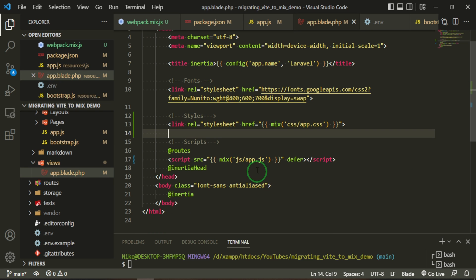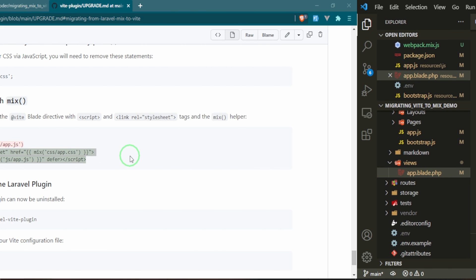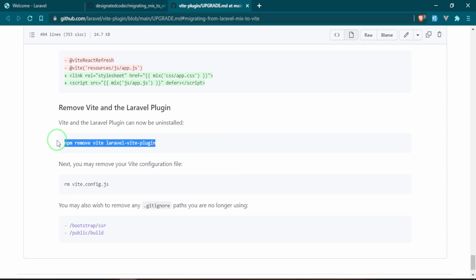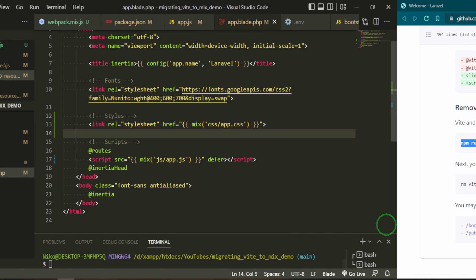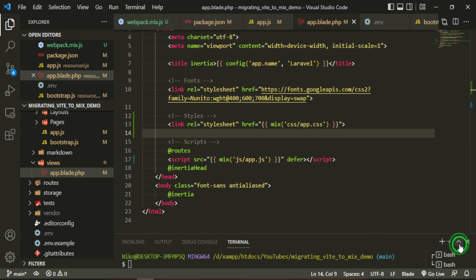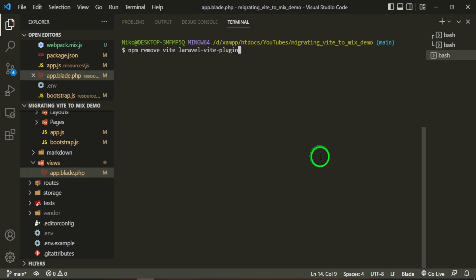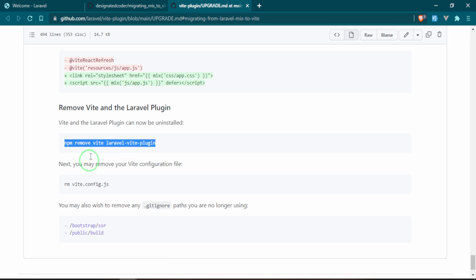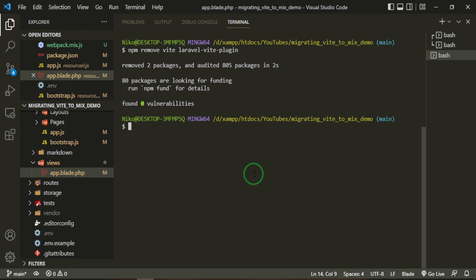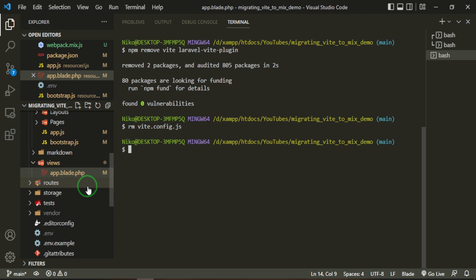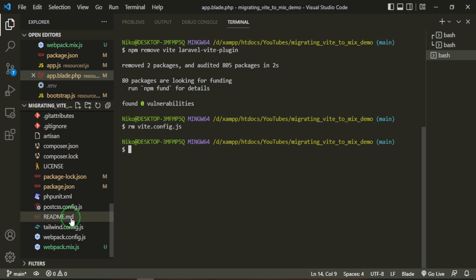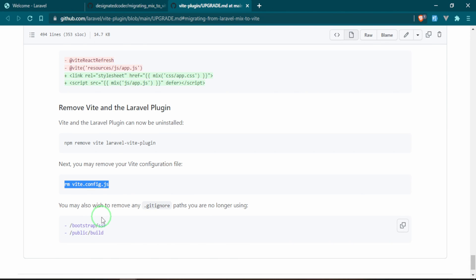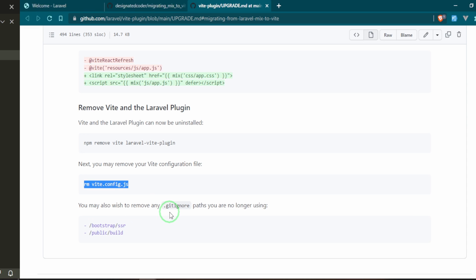The next thing we can go ahead and do is remove Vite and the Laravel Vite plugin. And then we can remove the vite.config.js. And that just removed that file down here. Then we can also remove any git ignore paths, and this one we had with the build, so we can go ahead and get rid of that as well.